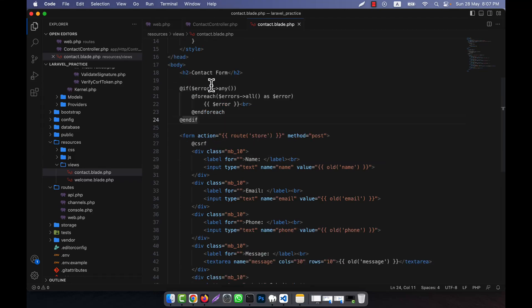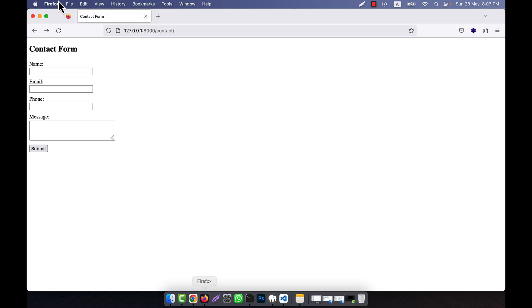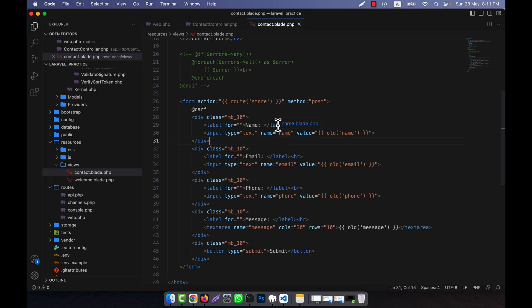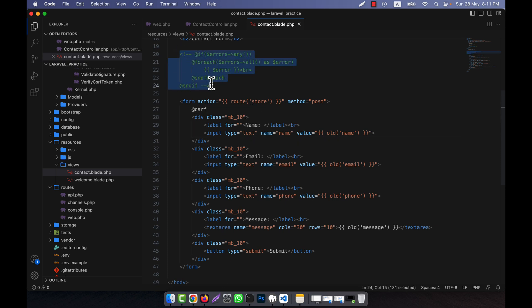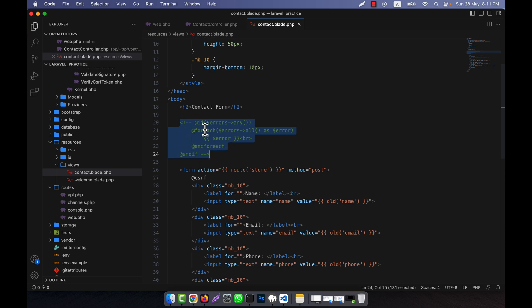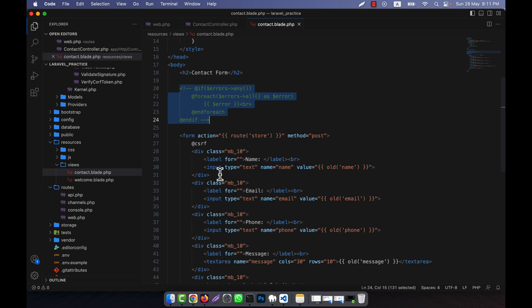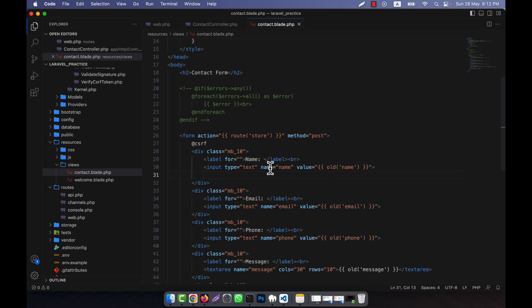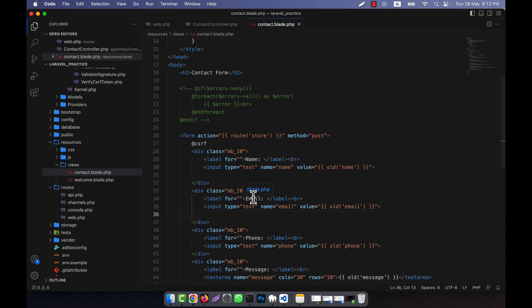Now I will discuss another error system — the @error blade directive. I am going to comment out the previous one and refresh. Now I will show you another error system: single errors per field. In the previous approach, all errors were shown in one place, but I want each input field to show its own error right after it — if there is an error for name, it will show after the name field; if there is an error for email, it will show after the email field.